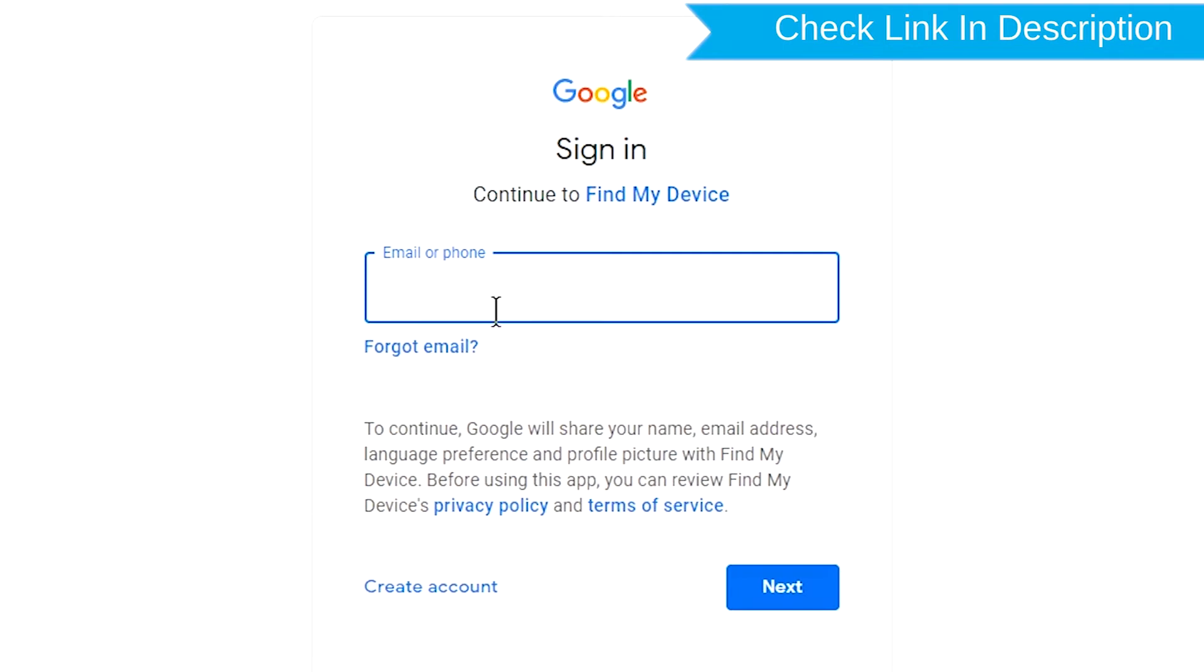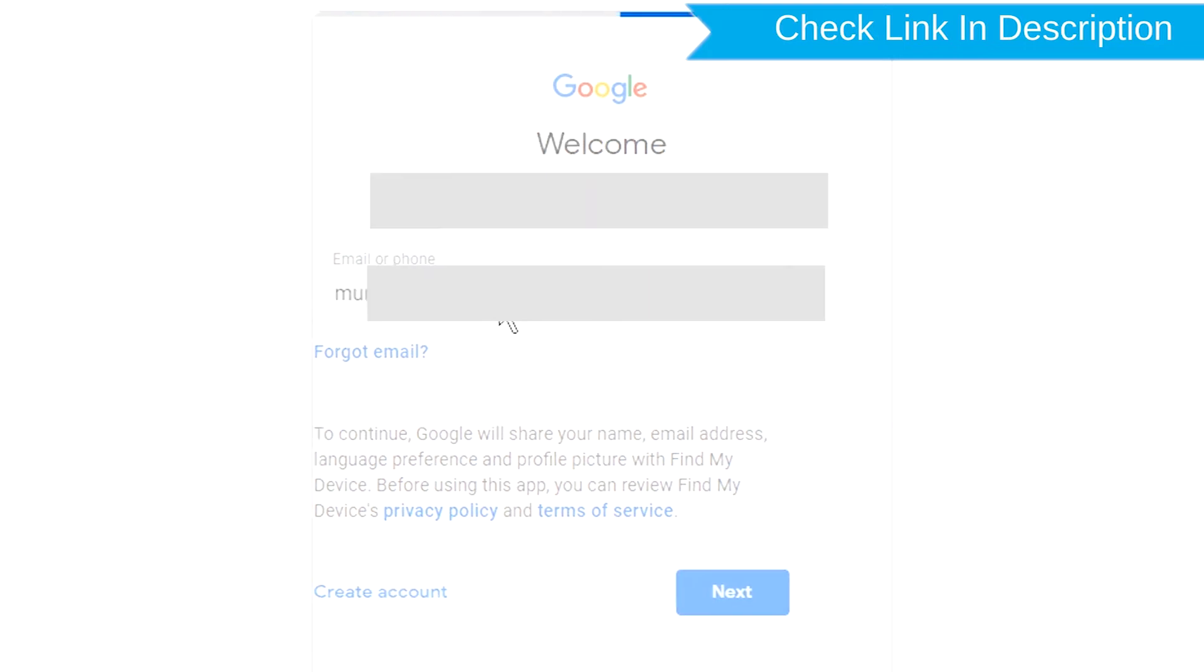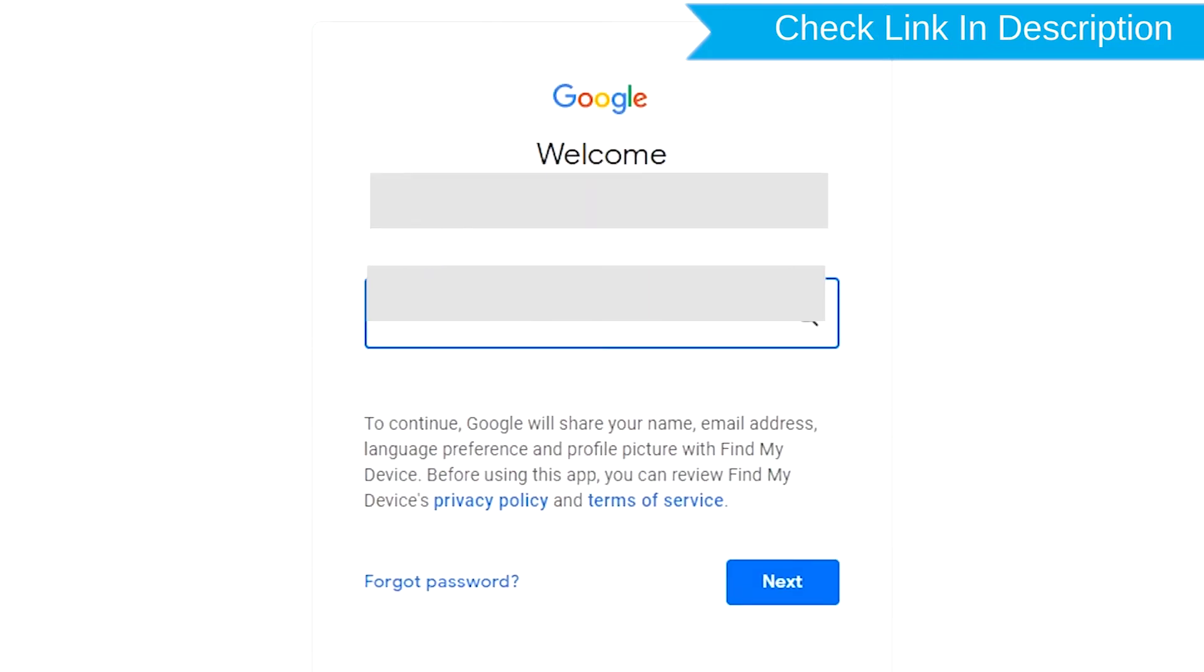Sign in using the Google Login Credentials which are used on your phone.